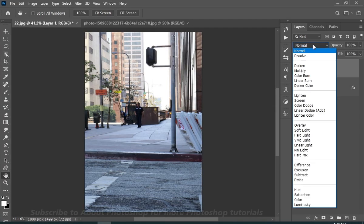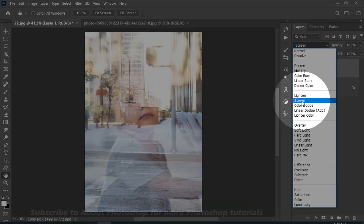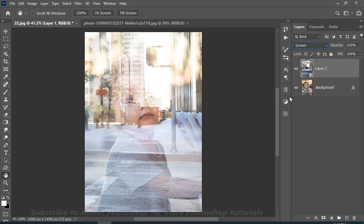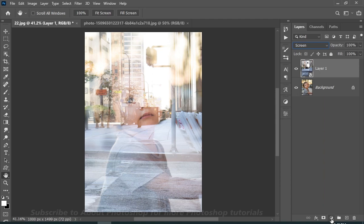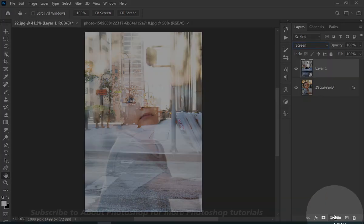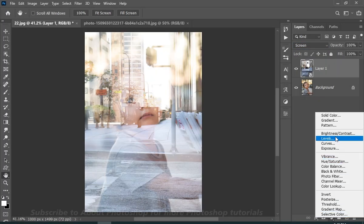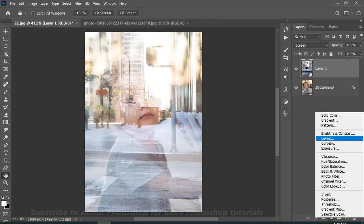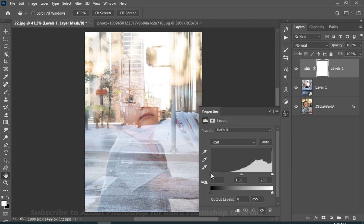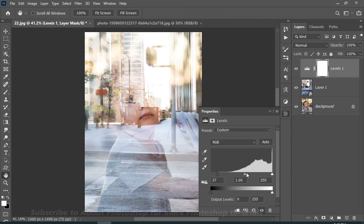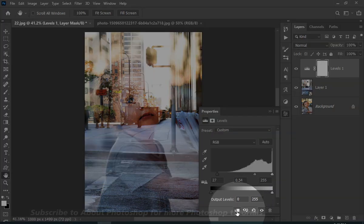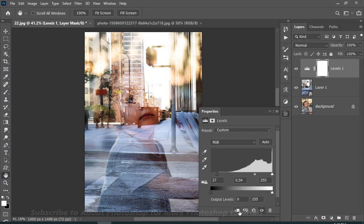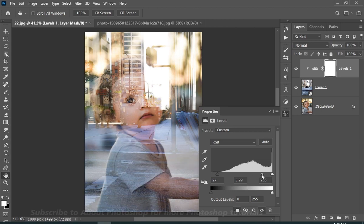Change the blend mode from normal to screen. Now add a levels adjustment layer. And make sure to click on this button to create a clipping mask. And I will just make the subject show up a little.